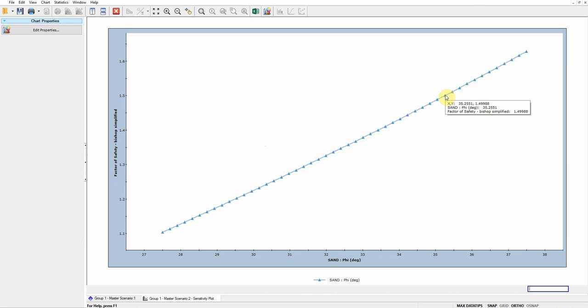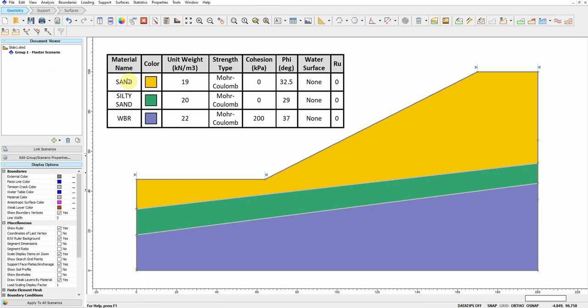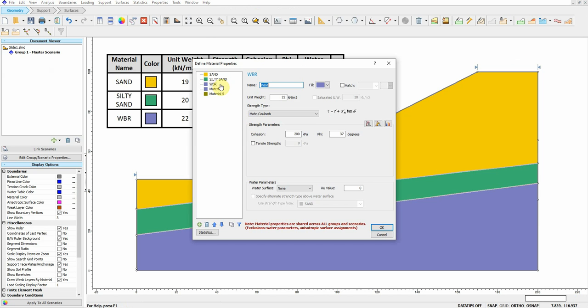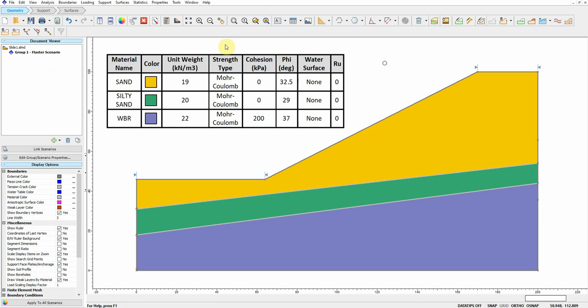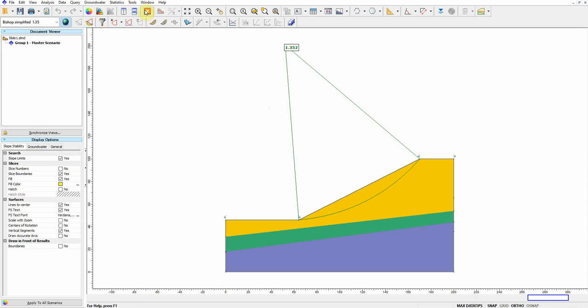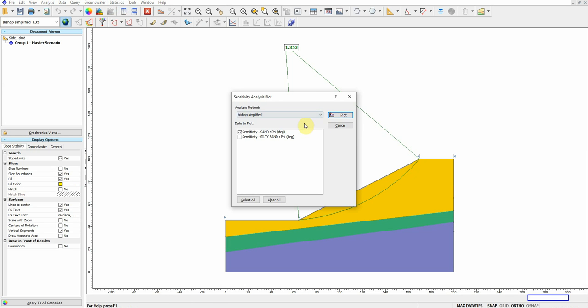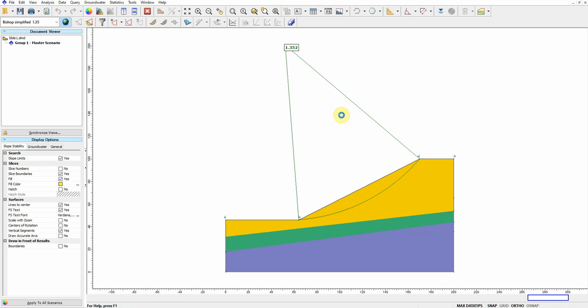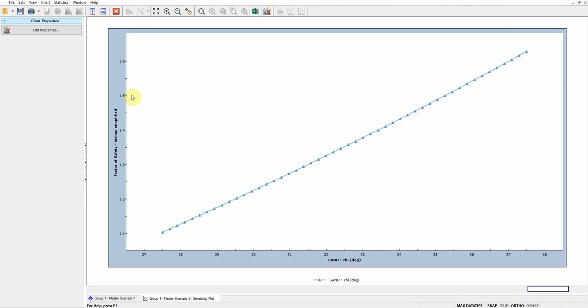So let's change the friction angle of the sand to 35.3 and see what will happen to the factor of safety. It should be 1.5. Actually I forgot what the friction angle is to get the factor of safety. Let's check very fast. So we should change it to 35.3.